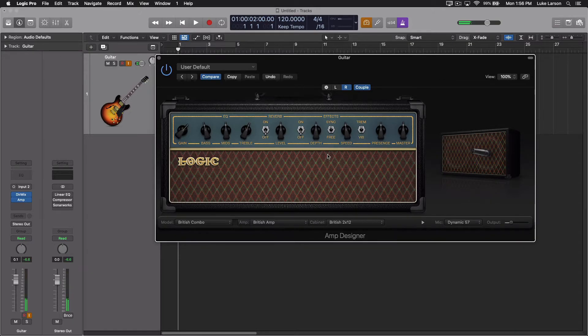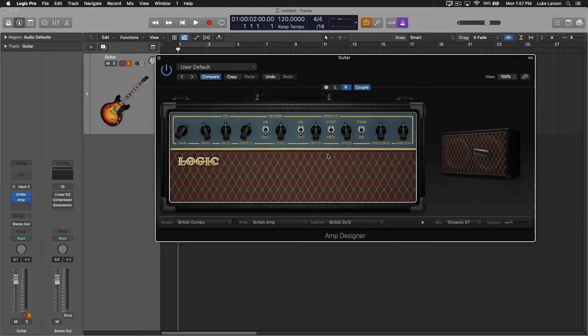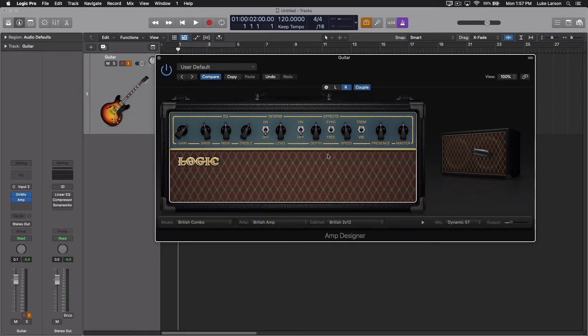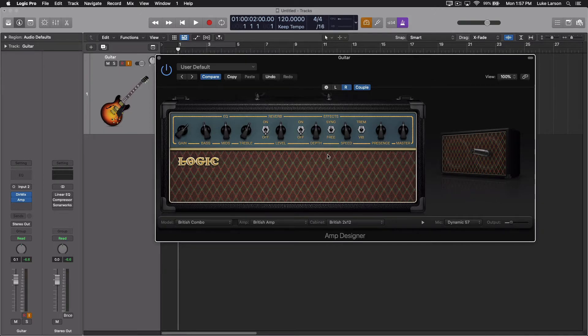You can see that opens up a lot of options. So dual mono is one of those things that really gives you a ton of tonal characteristics.